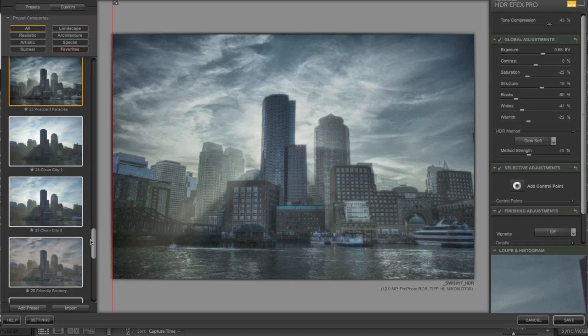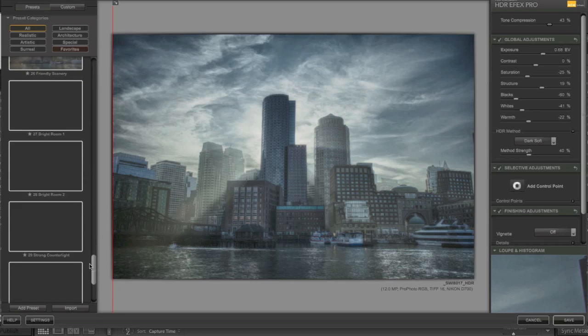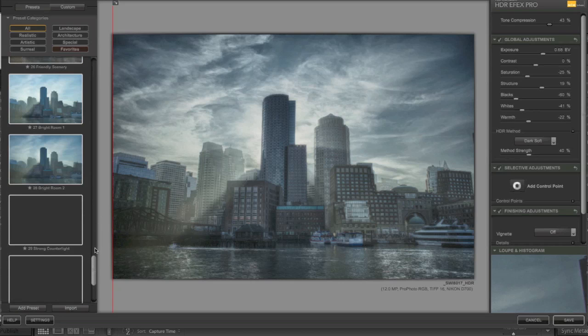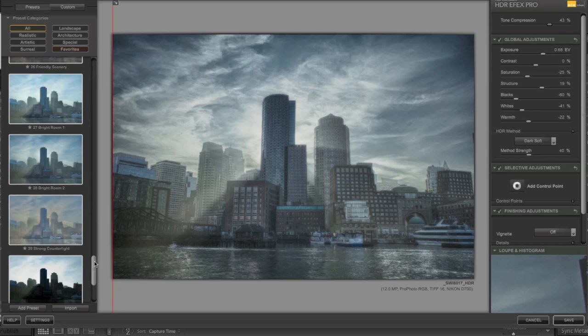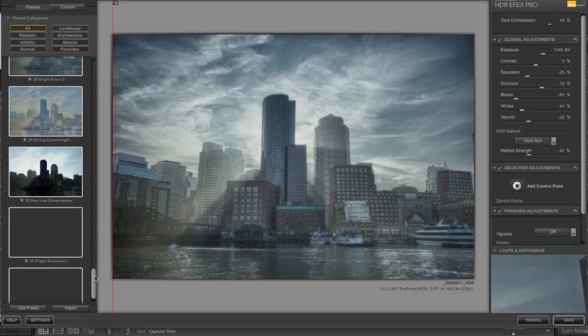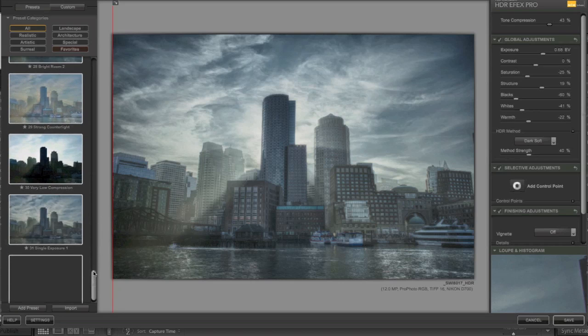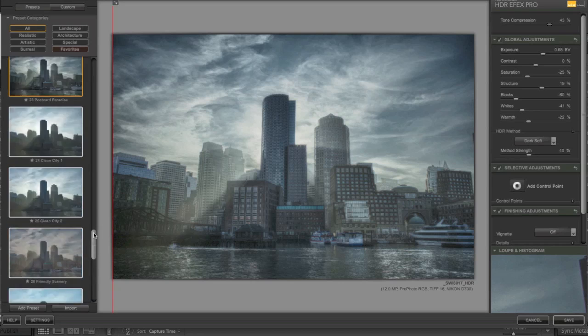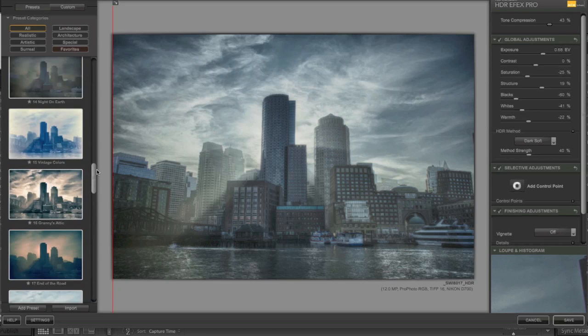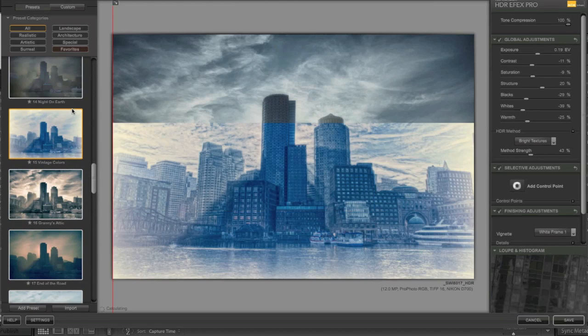Alright, so let's see what else we've got over here. These presets, some of them are a little bit out there. Some of them are not so bad. Single exposure now. Let's go back to the top. Maybe you can make it look like an old painting.